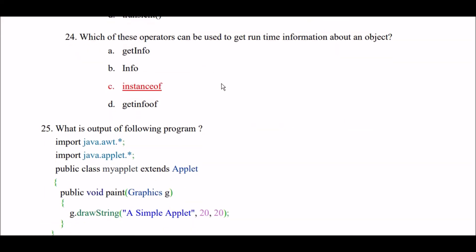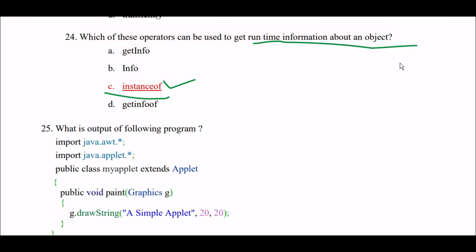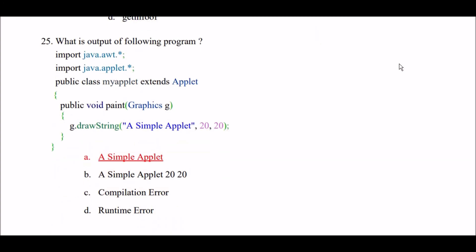Which of these operators can be used to get runtime information about an object? Option A: getInfo. Option B: info. Option C: instanceof. Option D: getInfoOf. Right answer is Option C — instanceof operator can be used to get runtime information about an object in applet.